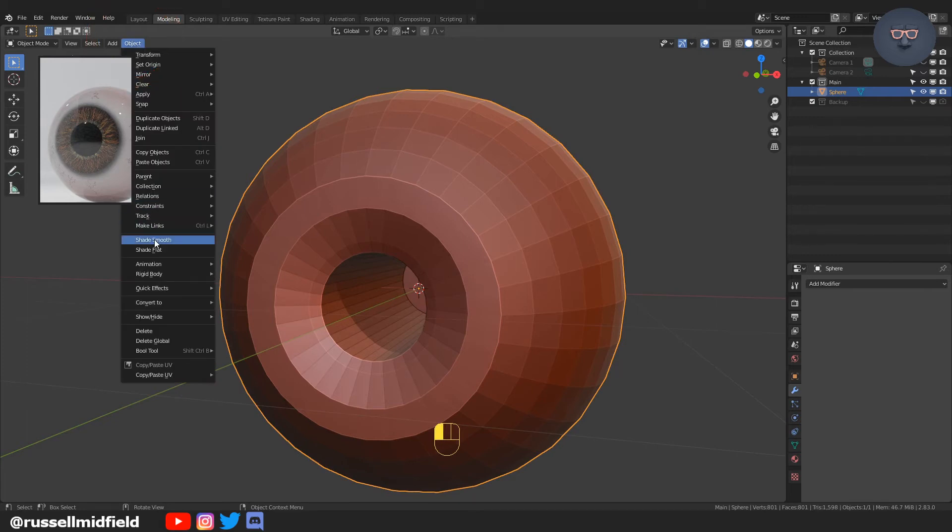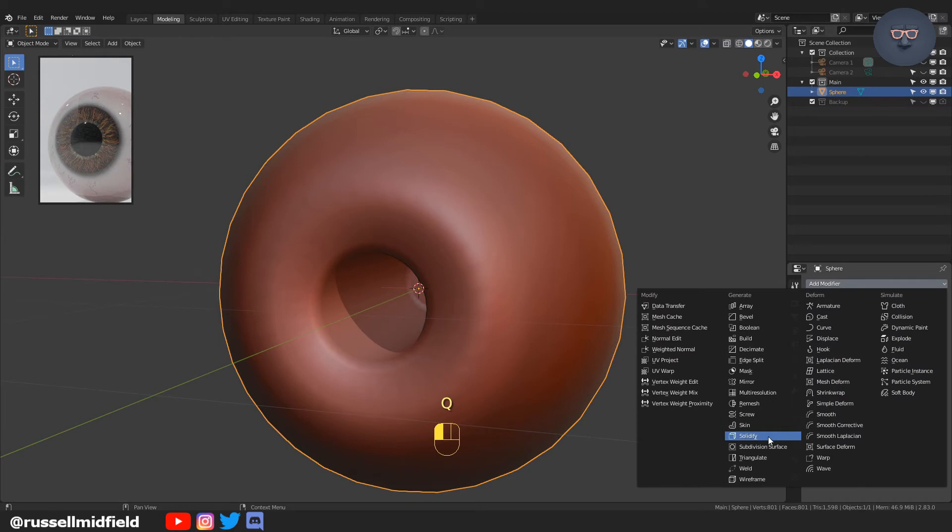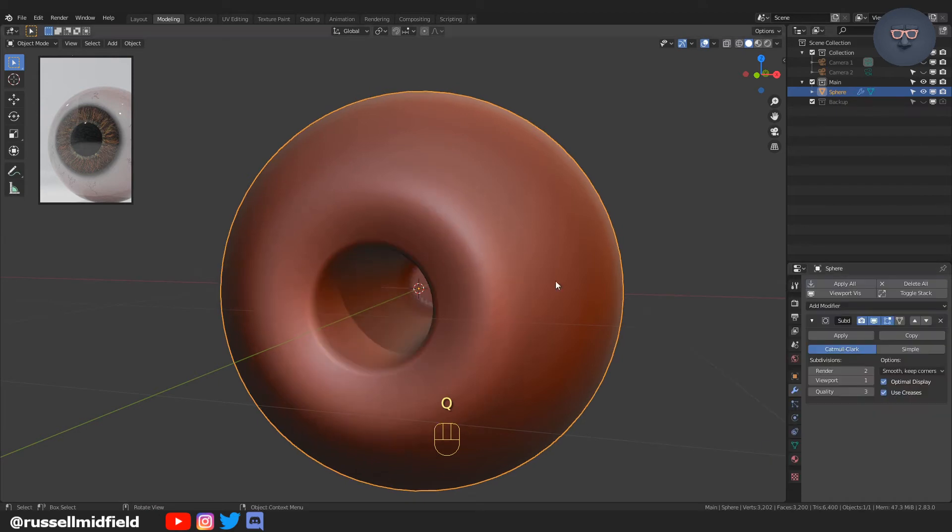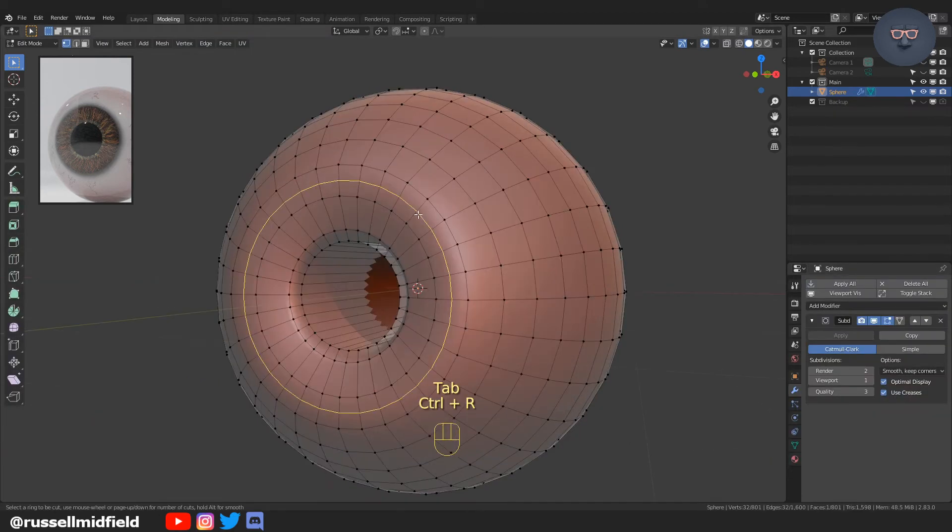Up to the object menu on the left, we're going to shade smooth, and then over to the modifier panel on the right, and we're going to add a subdivision surface modifier.